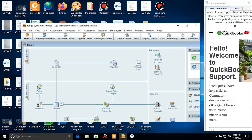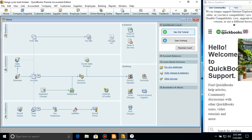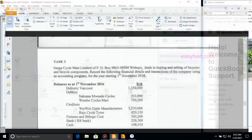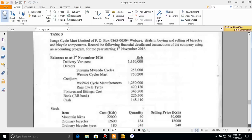In my first tutorial I explained the QuickBooks interface and the basics — how to add a customer, add a supplier, add employees, add accounts, items, and services. If you have not gone through that first tutorial, I would advise you to do so before watching this second video, because this one is purely a past paper walkthrough. So let us go to the next step.